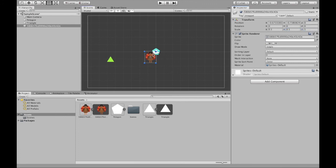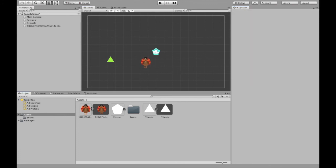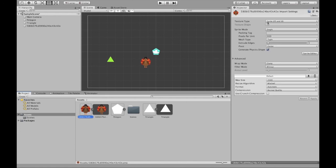And there you have it. That's how you can either use an image from the internet or create your own sprite in Unity. Again, make sure if you are in 3D that you change the texture type, or else you might run into some issues. Thank you so much for watching this video. I hope you have learned something that you can use in your own project.